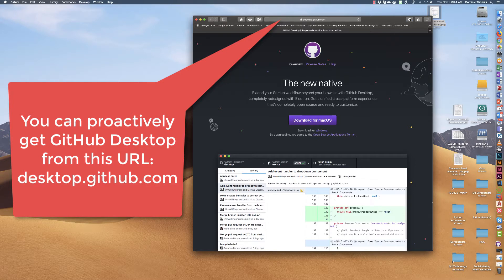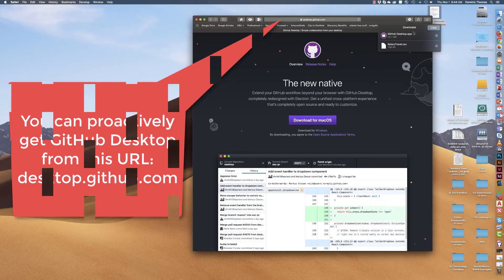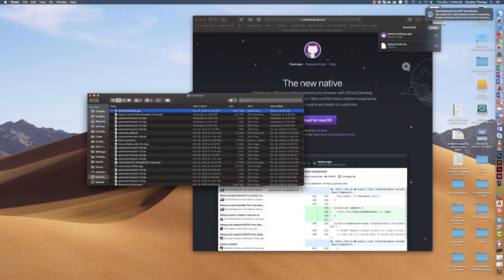They have it for Mac, Windows, I believe there may even be a Linux version, and the software actually in my case I'm on a Mac.